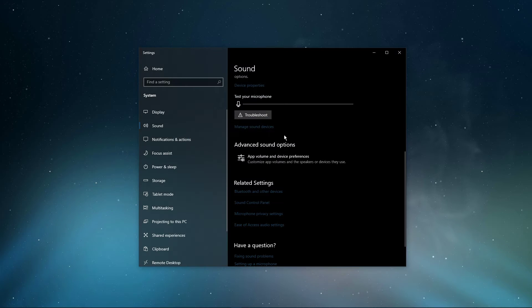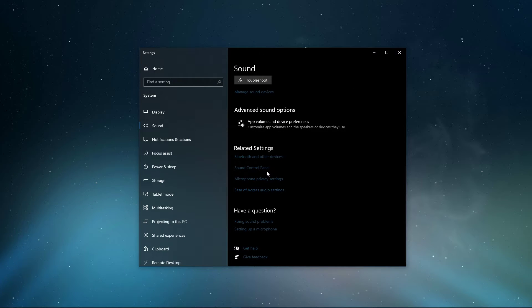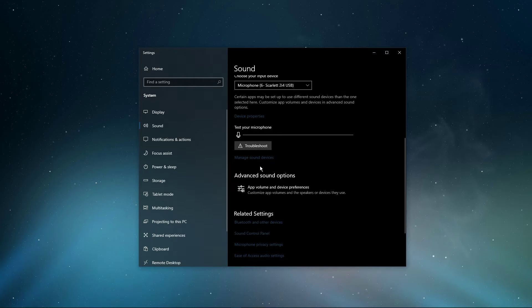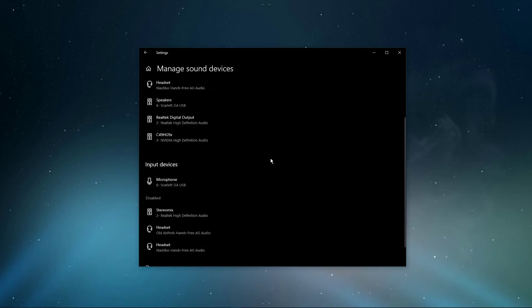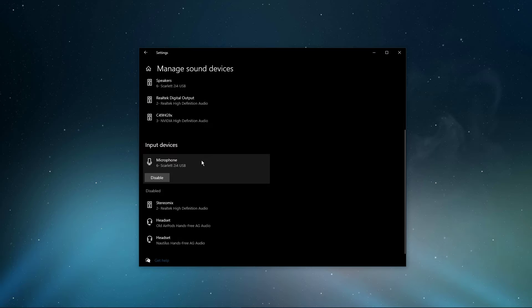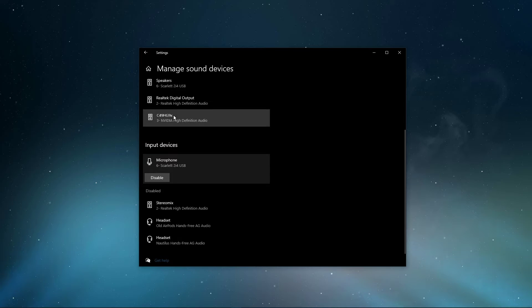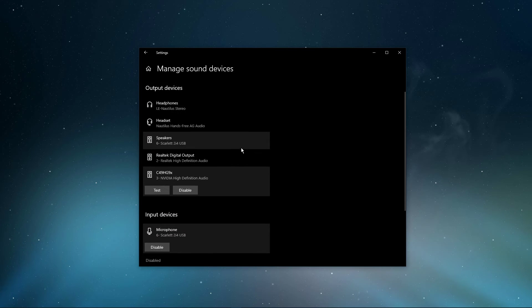Under Manage sound devices, you can select to test or disable your devices. This is essential to troubleshoot any hardware issues.